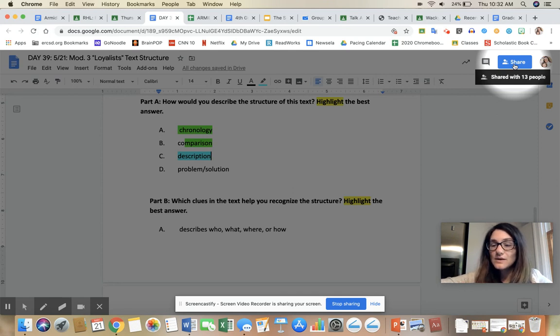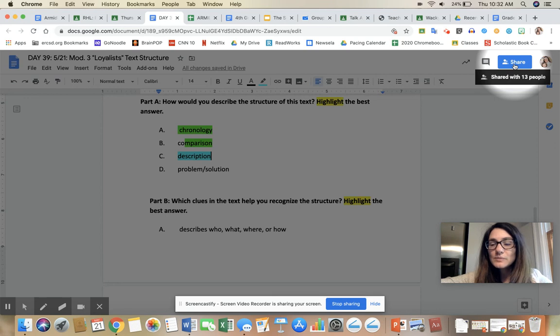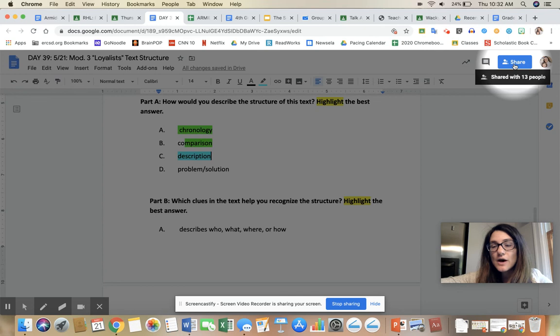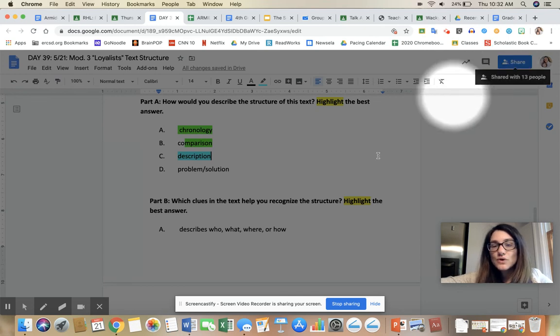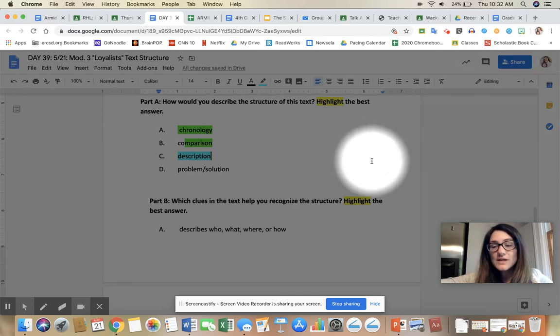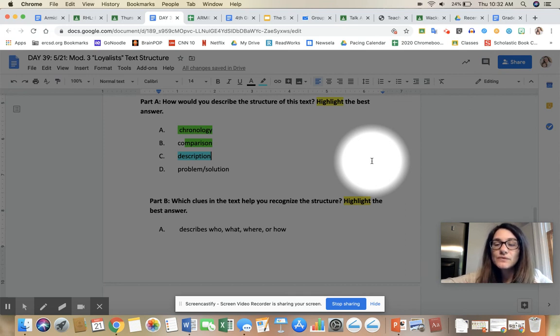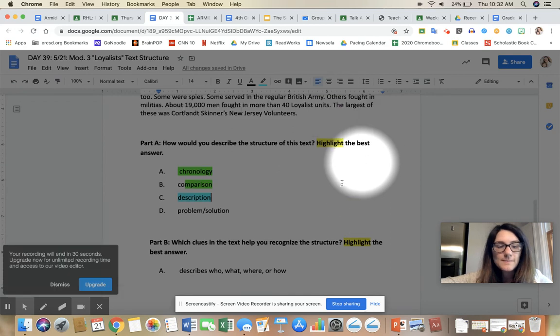That's how you will navigate that. All right, please let myself or Miss Jenny know if you have any questions. We are here to help you, okay? Your core subjects—your ELA, math, science, and social studies—I want you to prioritize them before you do any special area work. All right, enjoy!